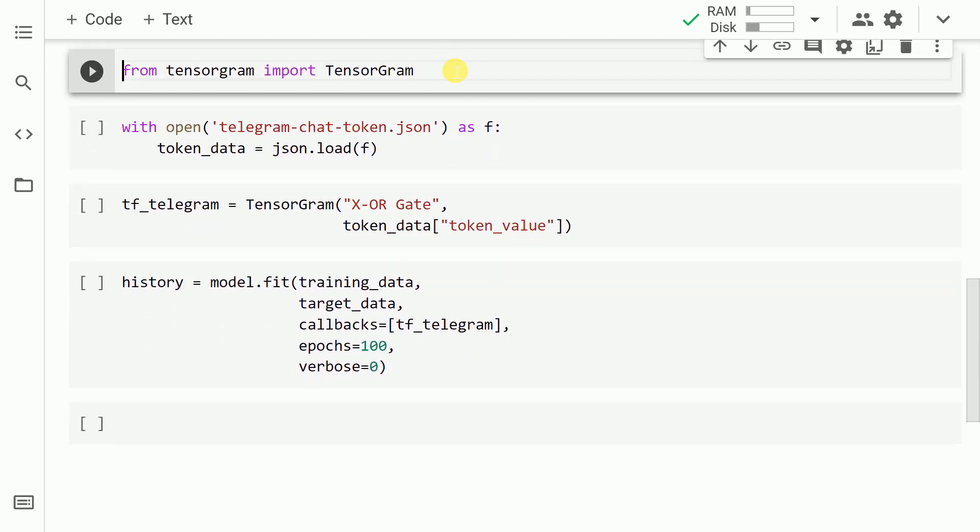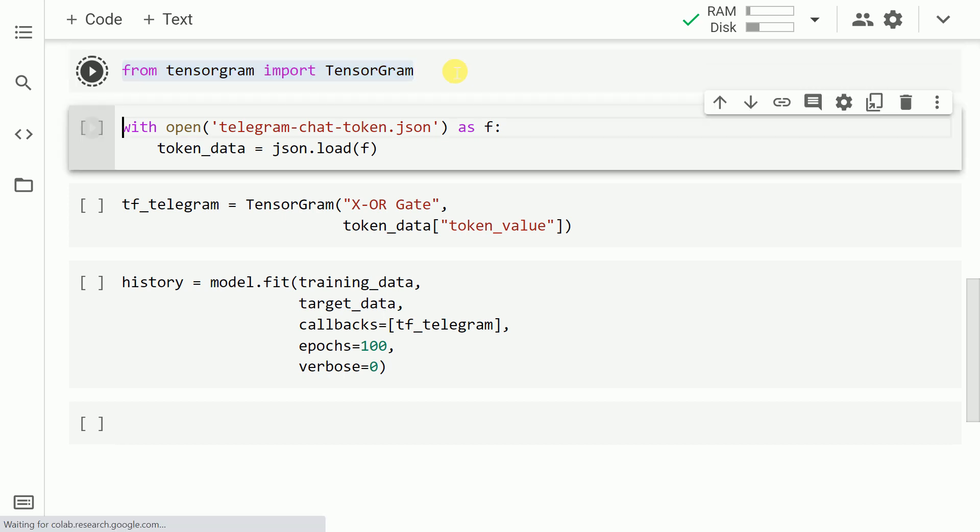Before we start training, we'll first import tensorgram from tensorgram. So let me go forward and run this cell. In this piece of code, what I've done is essentially I've created a JSON file called telegram-chat_token and I've saved my unique chat ID. So if you remember just two three minutes back I showed you what unique chat ID is.